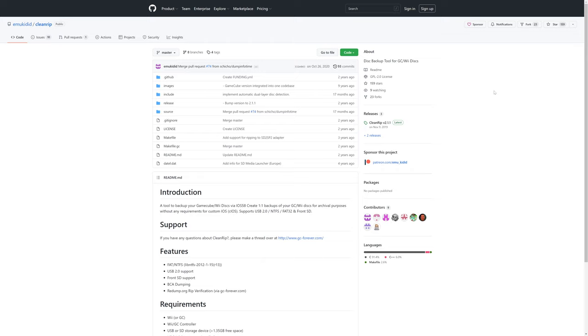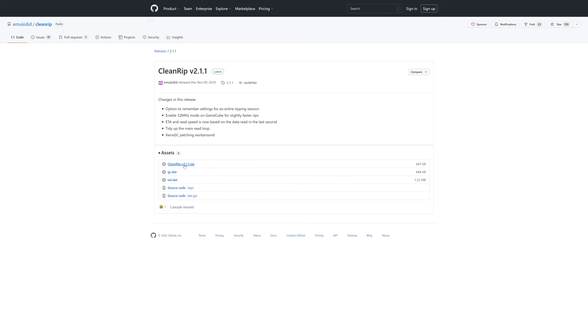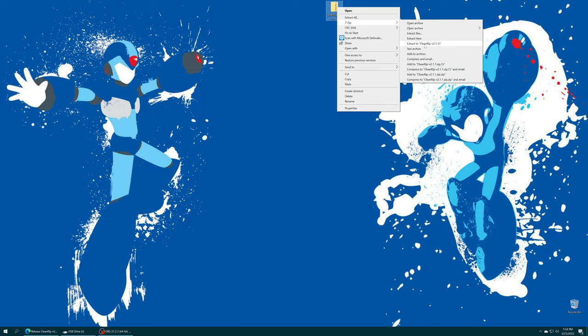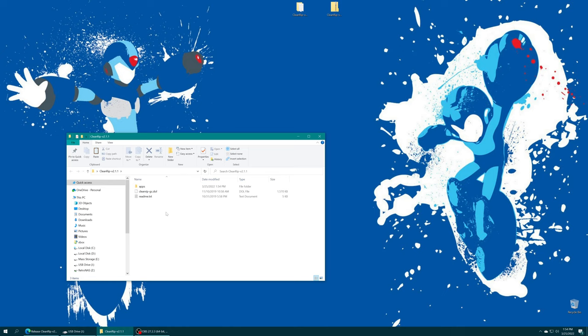There will be a link in the description below on how to download CleanRip. Just go ahead and download the zip for it. Once you have CleanRip downloaded, just get it extracted and inside the folder you'll see a number of things.